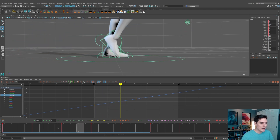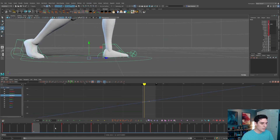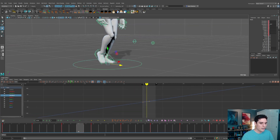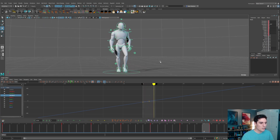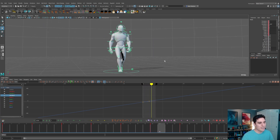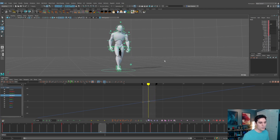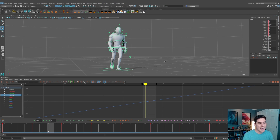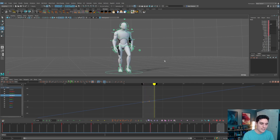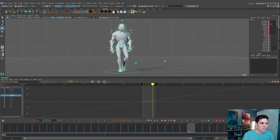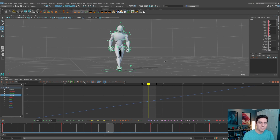Now we get the result we want — the foot stays completely contacted on the ground because the main control is moving forward at the same time and value that the foot is moving backwards. They're countering each other, which gives us the result where the foot stays perfectly flat on the ground without any sliding. You can see we're getting the walk cycle walking forward in 3D space. I just take the Translate Z value of the contacting feet to get the correct forward motion on the main control.